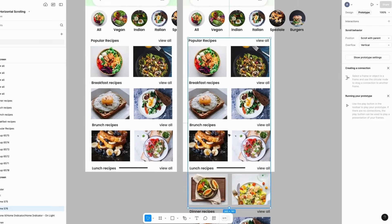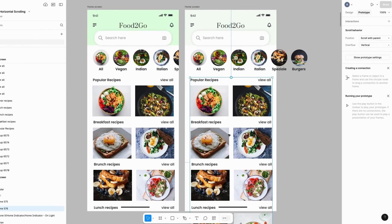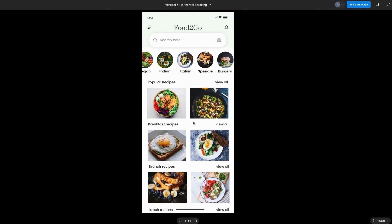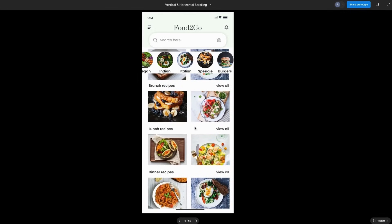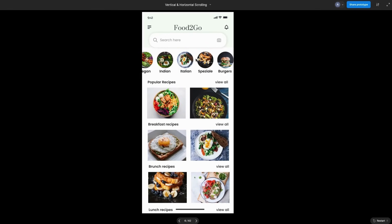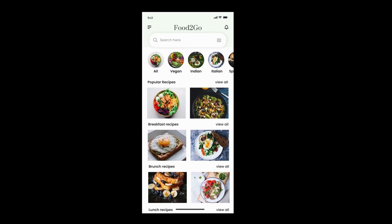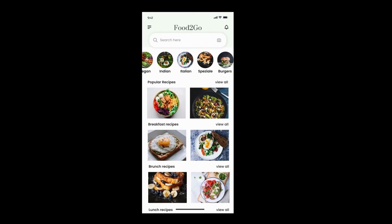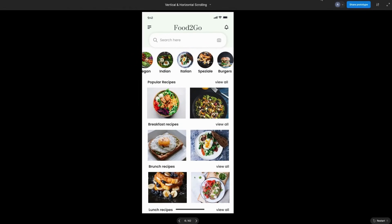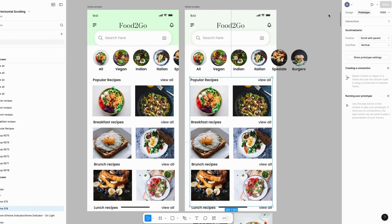Let's click the Play button and see what we have. The vertical scroll works, and the horizontal scroll works as well. I'll just fix that up — let's go back to Design.